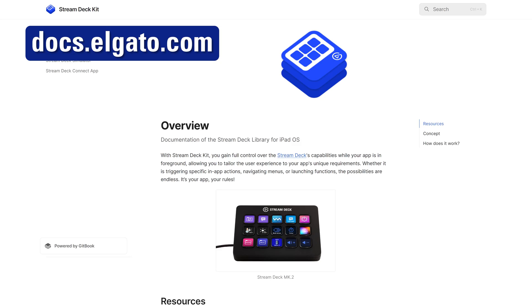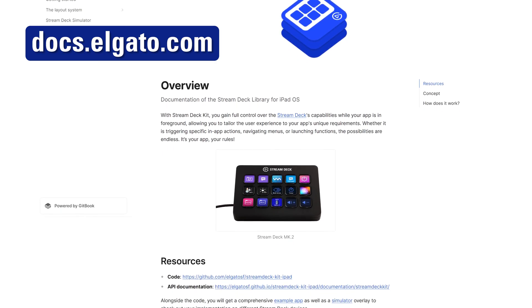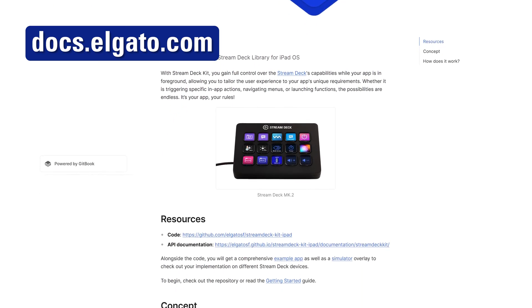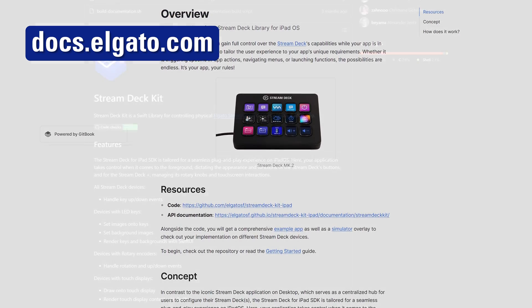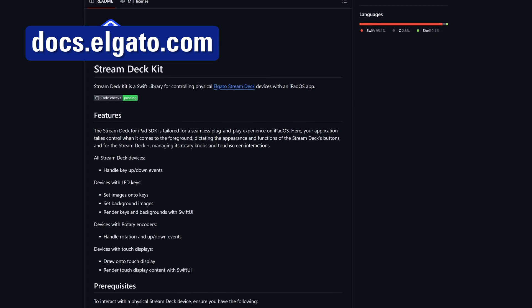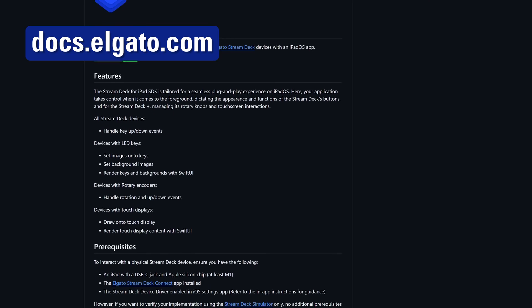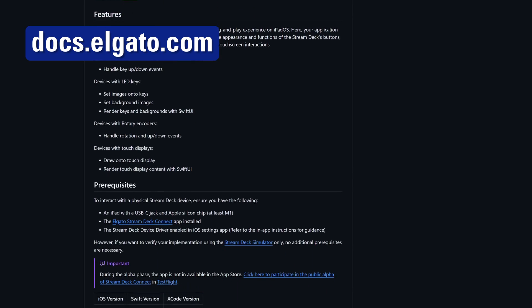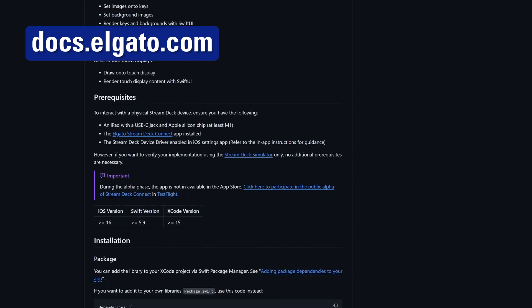Imagine the possibilities for your app with Stream Deck. We're excited to see how you'll use Stream Deck Kit. To get started, visit docs.elgato.com/iPad. Our GitHub repository for the SDK and public link to join the Stream Deck Connect on TestFlight are linked there.